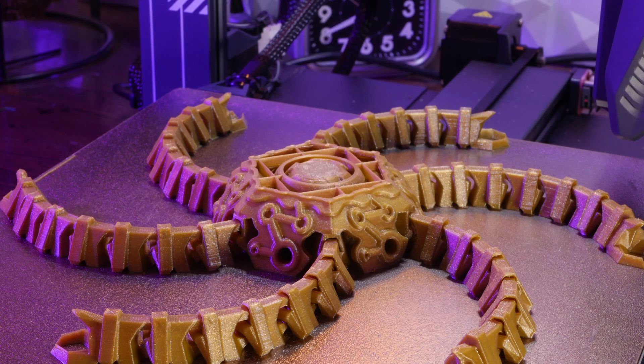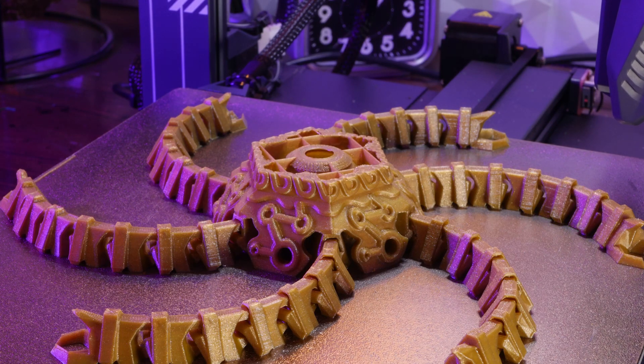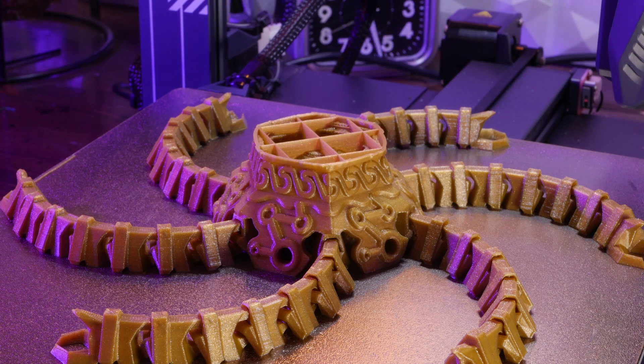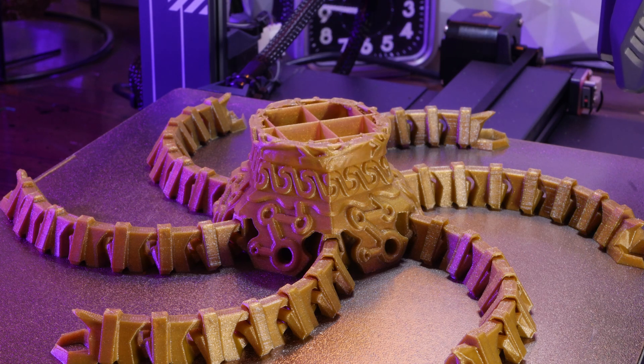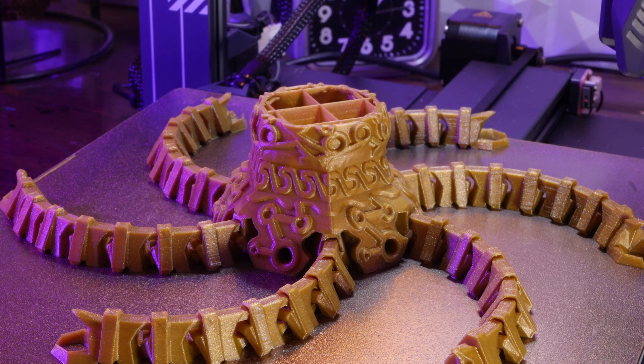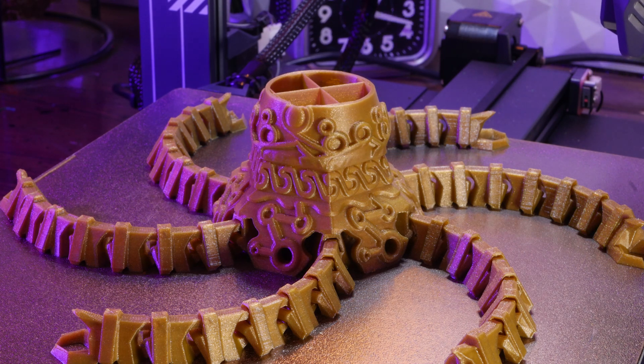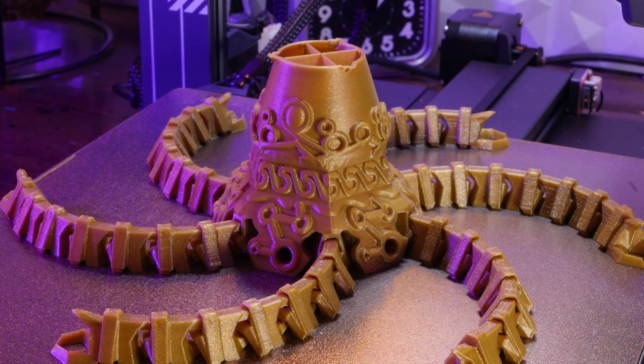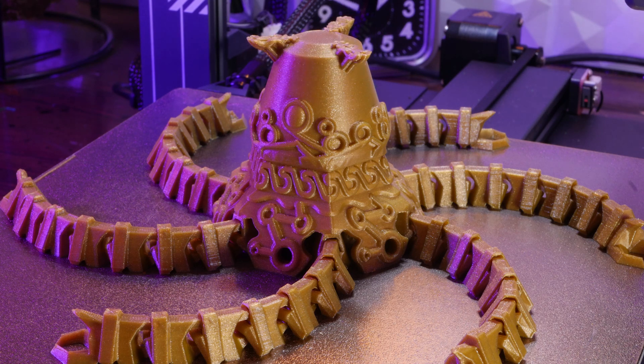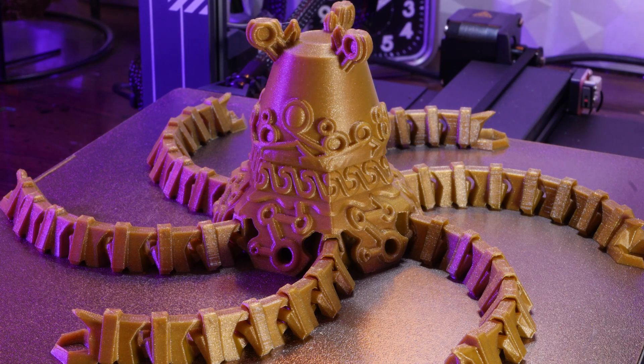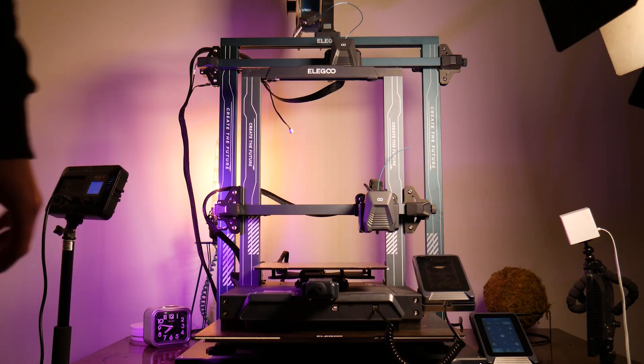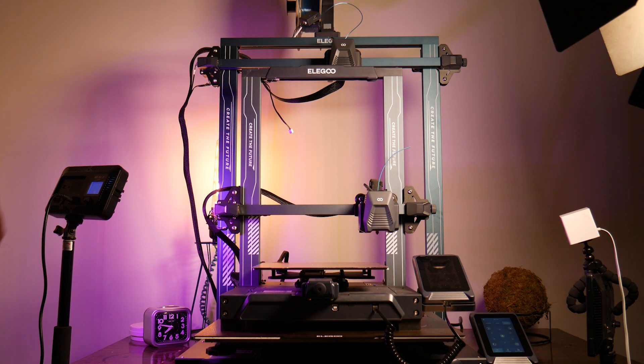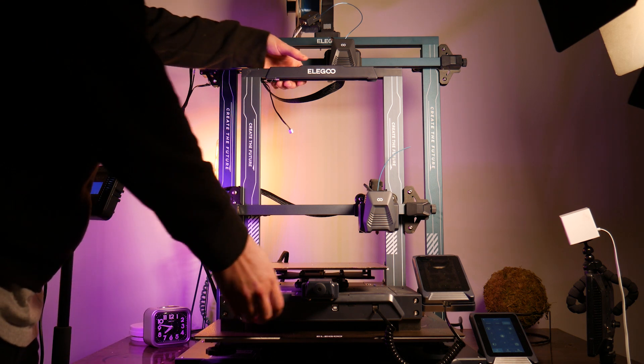So I was really curious to see that same machine in a much bigger form factor. Let's go over some specs quickly before we do any printing.